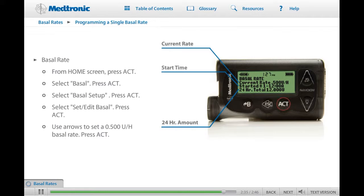If you are practicing using your pump, set a single basal rate of 0.500 units on your pump now. When you are ready, click Next to continue.